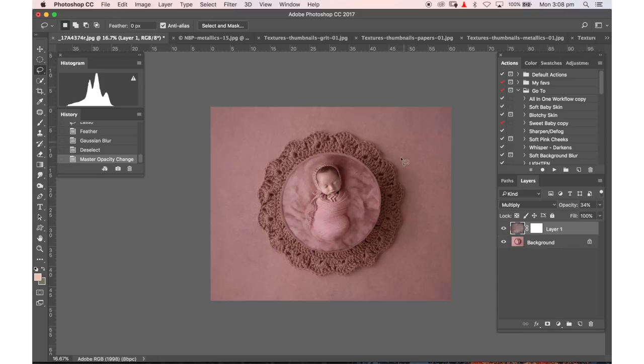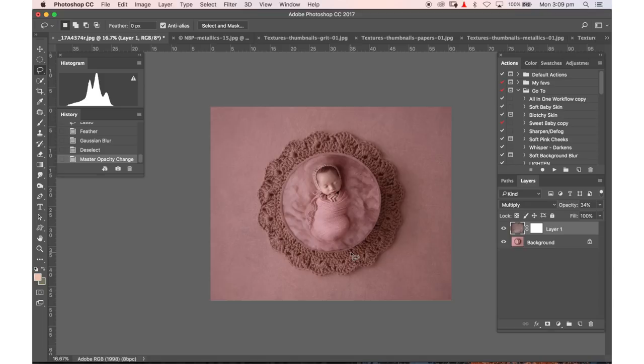So I can add a lot of depth and mood to photographs too so enjoy using the textures have lots of fun. I can't wait to see what you create and make sure you share them in the Kelly Brown newborn posing group on Facebook. Thanks so much for joining me.